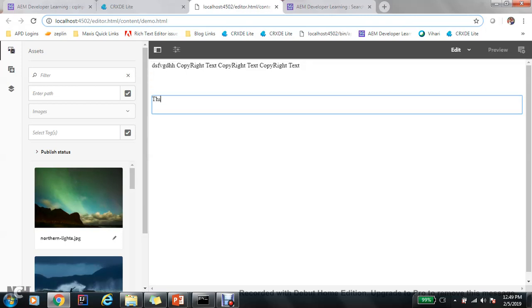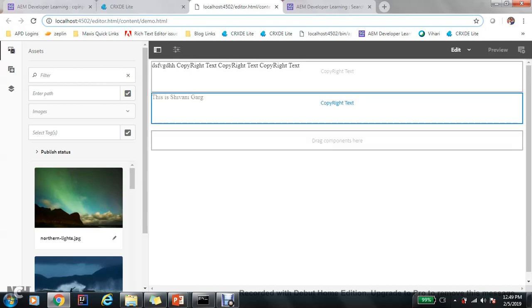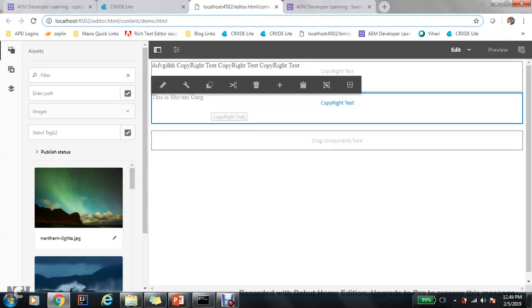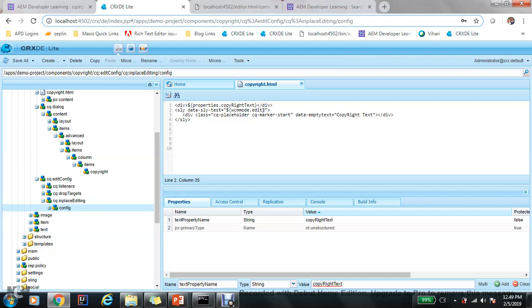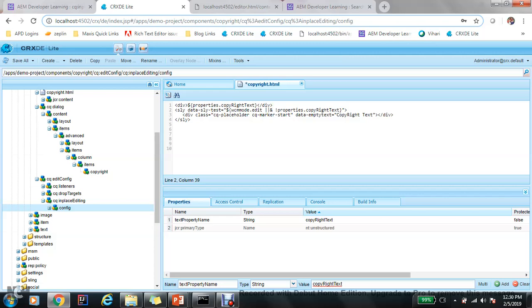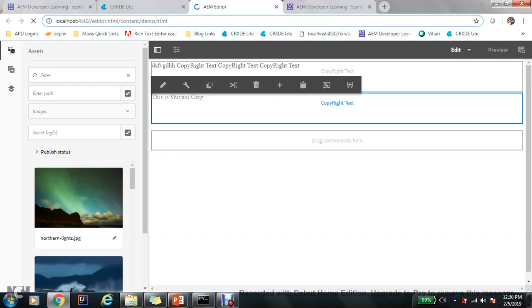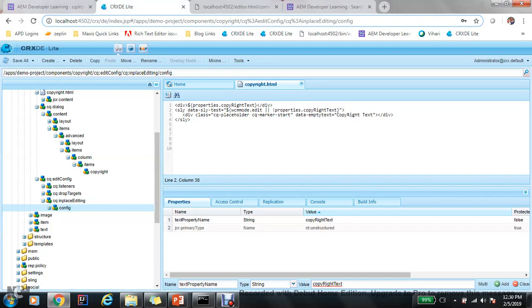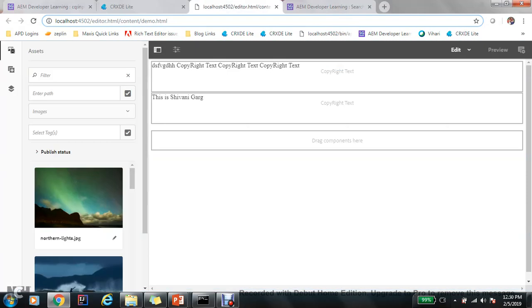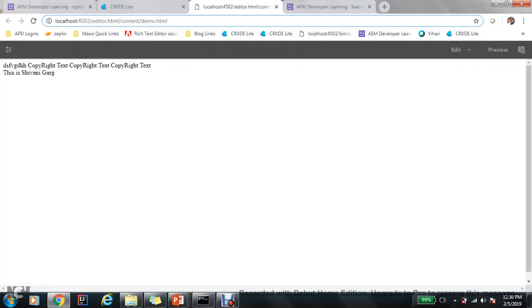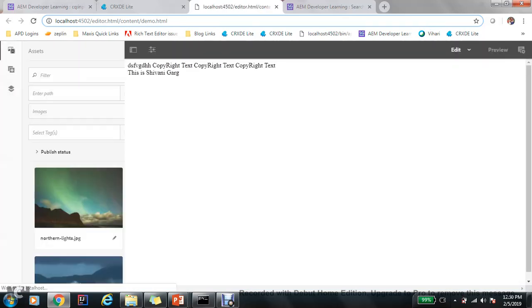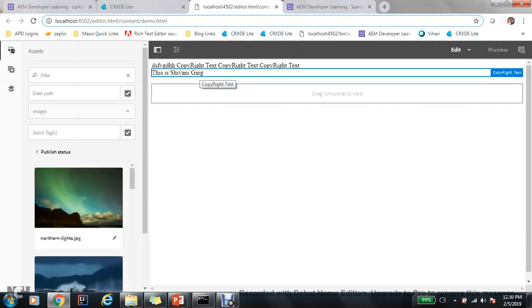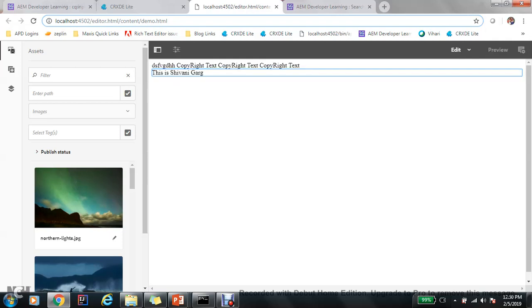But when I edit, this is Shivani curve. See, now actually I need to add one more condition here. If wcm mode edit and it is no value, or... if it is in edit mode or...